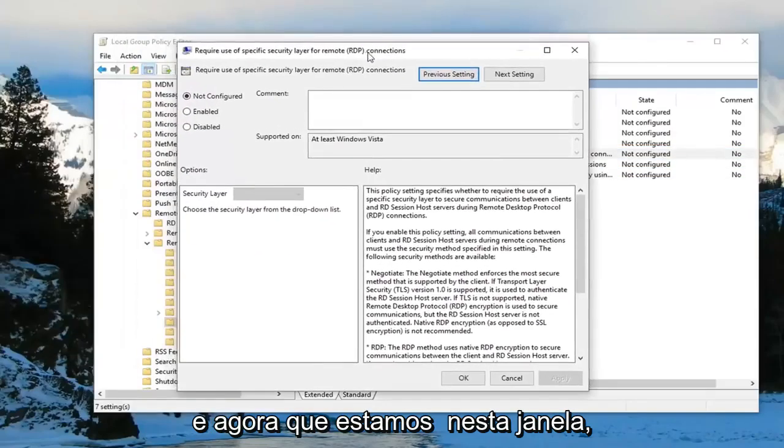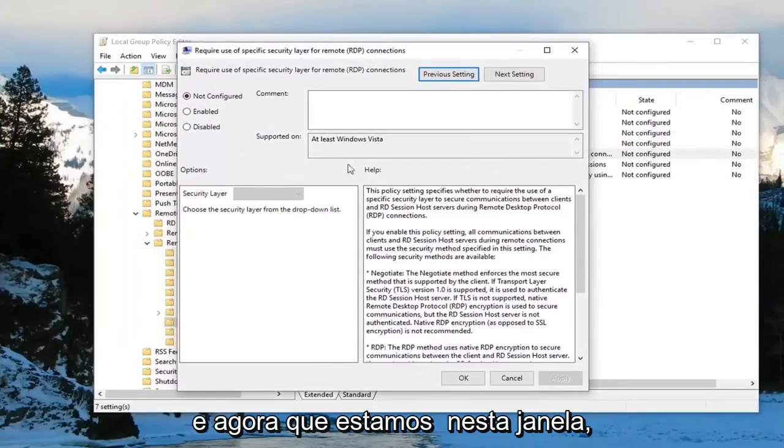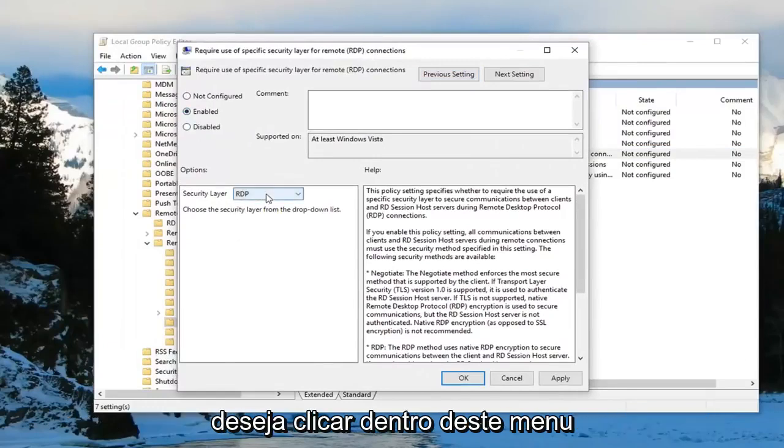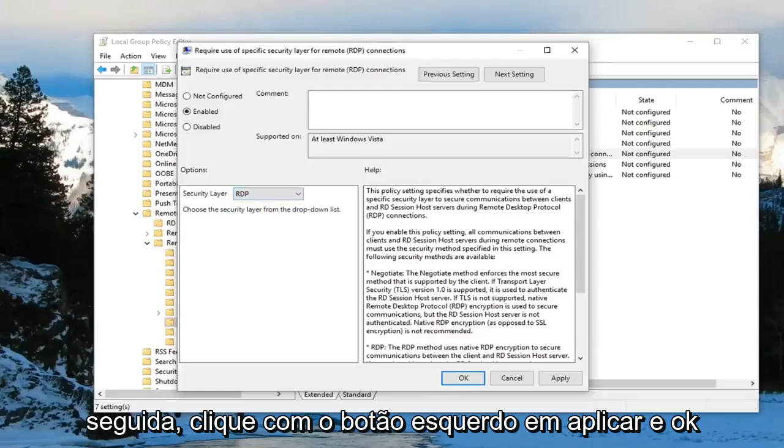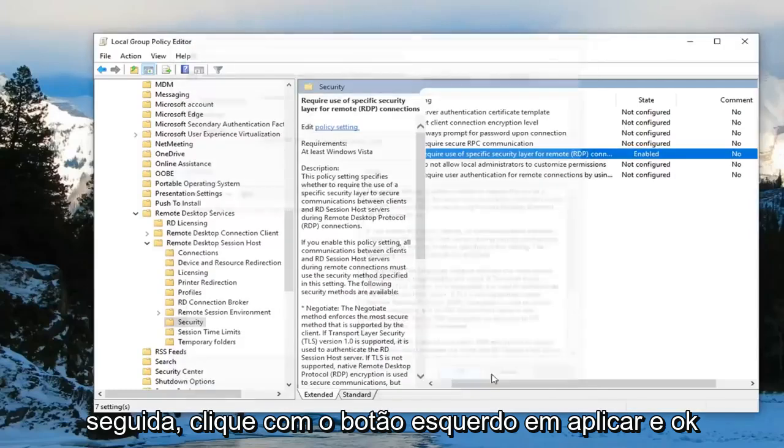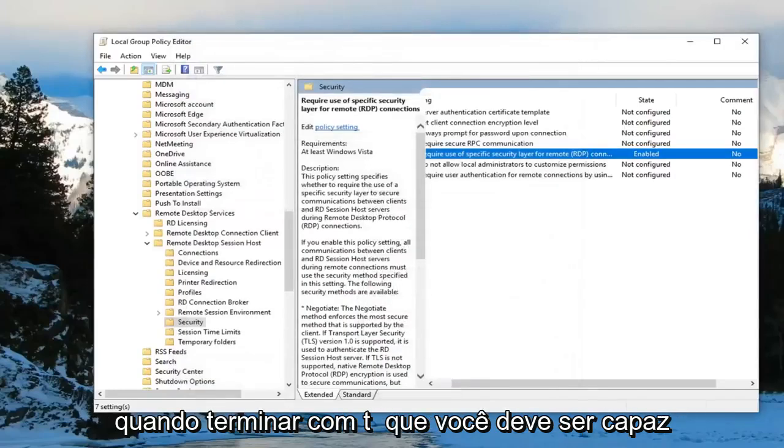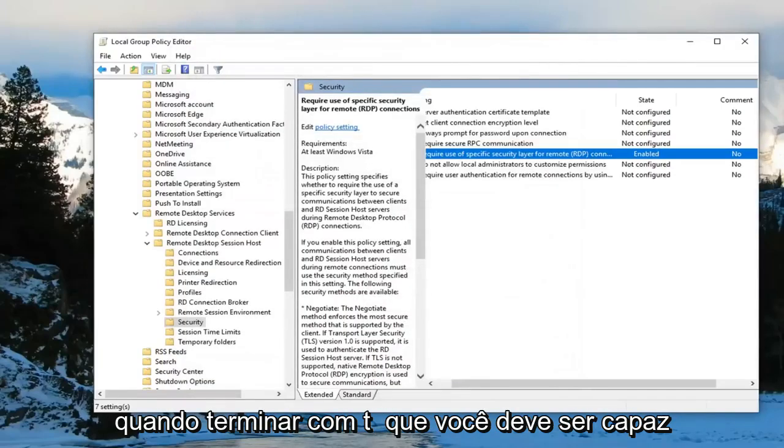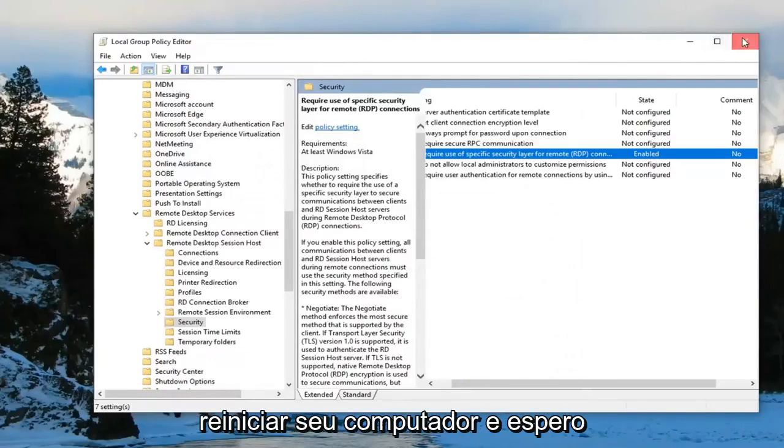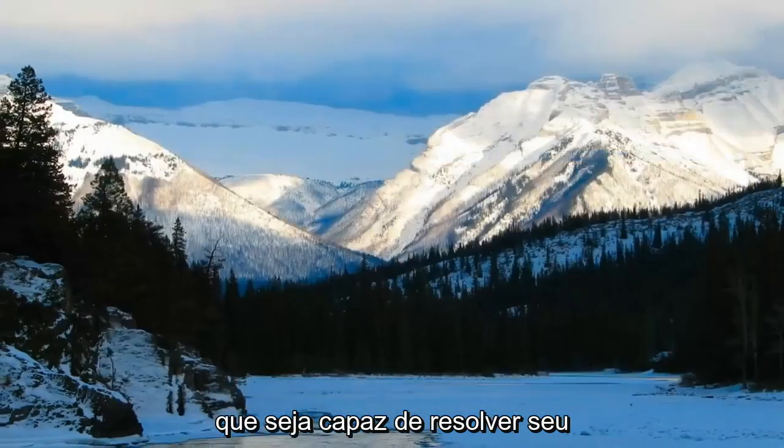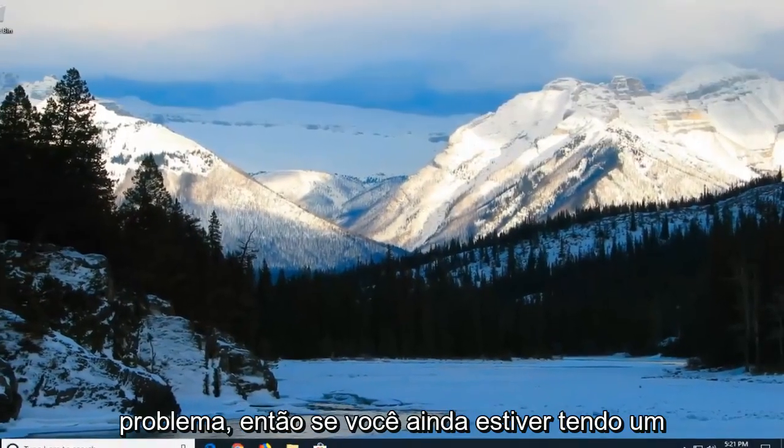And now that we are in this window here you want to select enabled. And security layer, you want to click inside this drop down. Make sure you set it to RDP. And then left click on apply and OK. Once you're done with that you should be able to close out of here, but do restart your computer. And hopefully that's been able to resolve your problem.